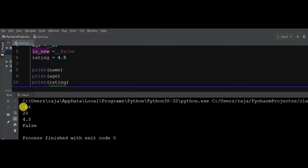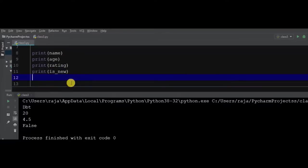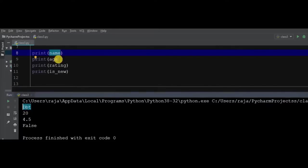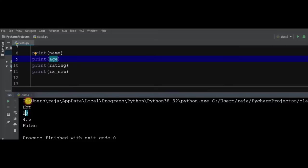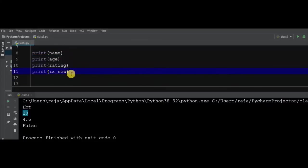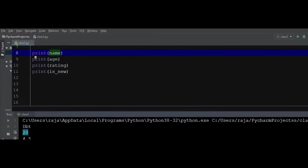Now we can see the output of these lines of code. Print name, we had printed the name. This is the identifier and this is the value of the identifier. We have four data types like name, age, rating, and is_new. This is the boolean, this is the float number, this is the number, and this is the string. These are the data types.